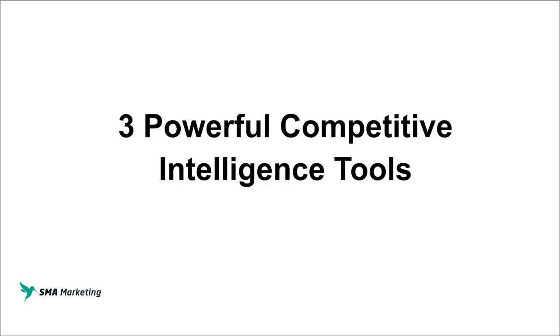As I said in the opener, we're going to be discussing three powerful competitive intelligence tools that you can leverage to really take your marketing efforts to a whole new level. This is going to help you build better campaigns, better strategies, help you better understand your audience and really give you that slight edge to put you ahead.